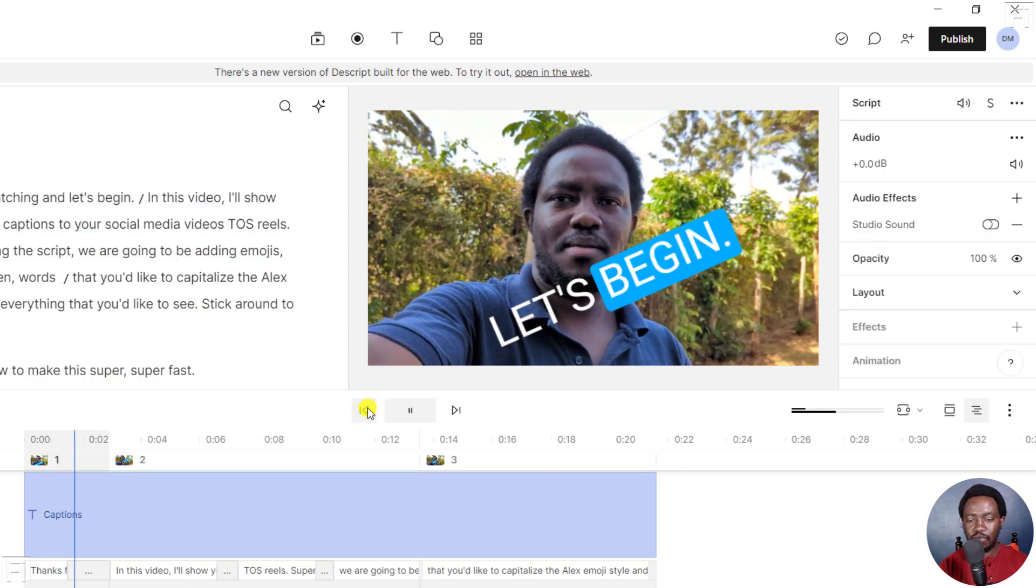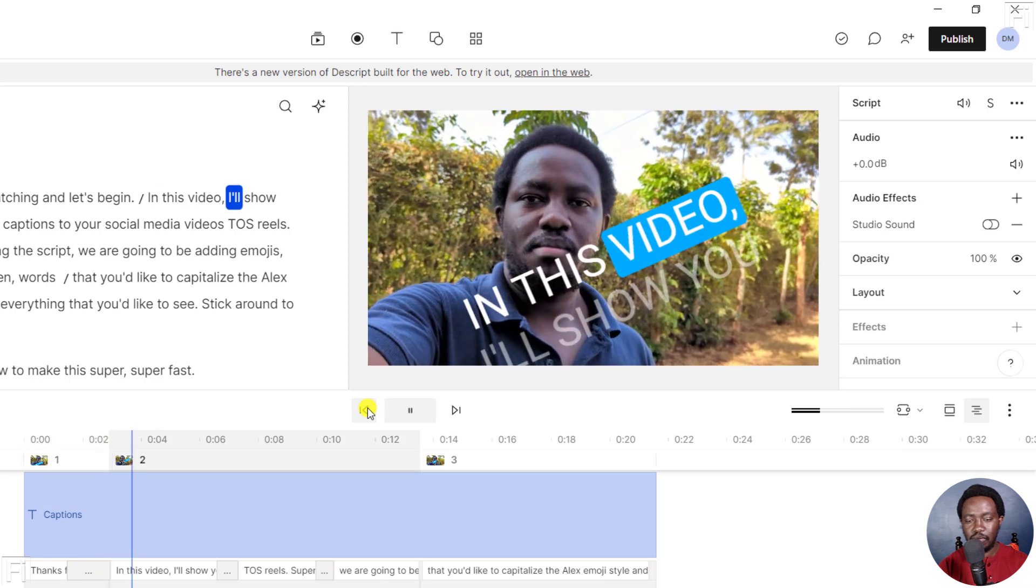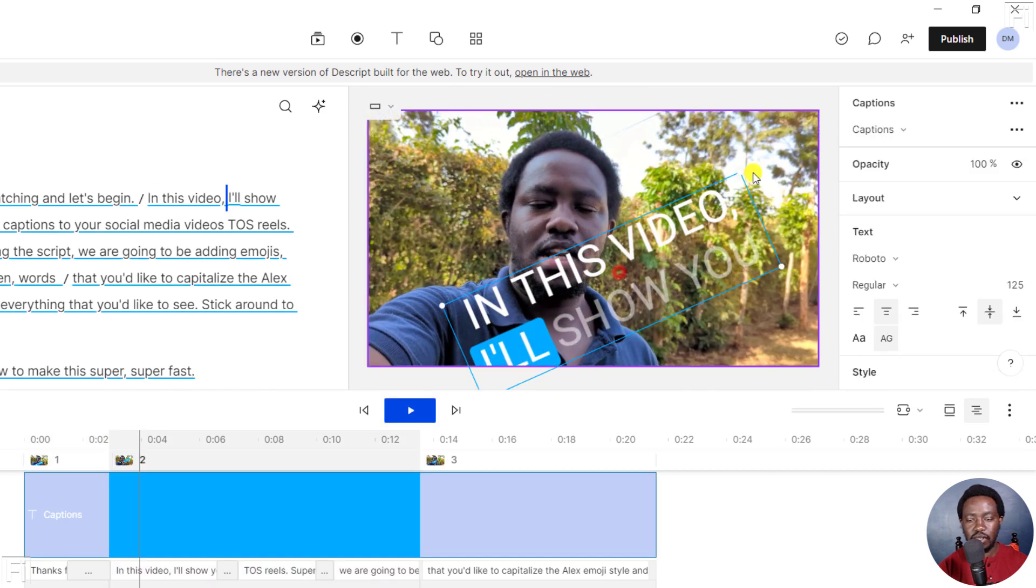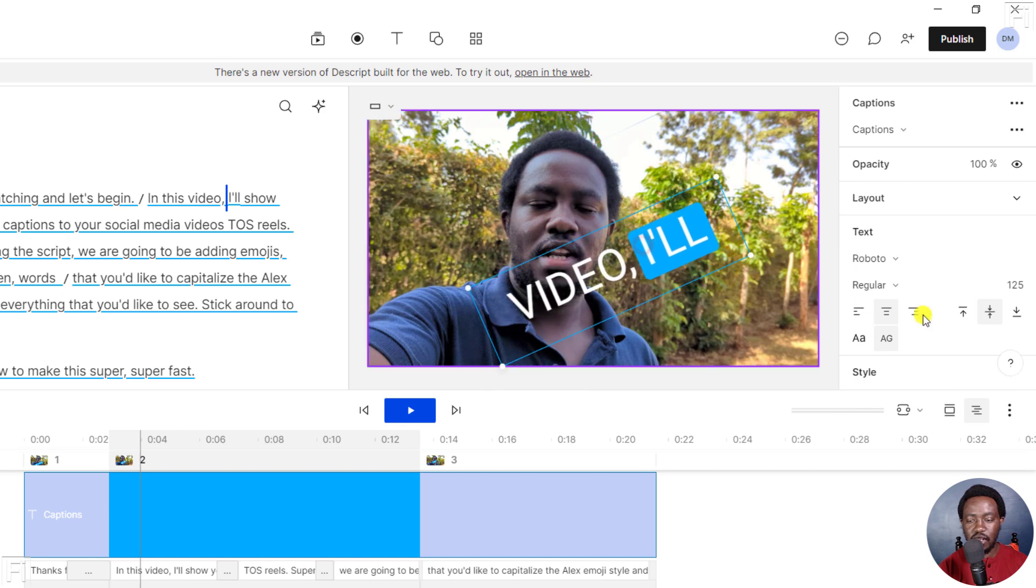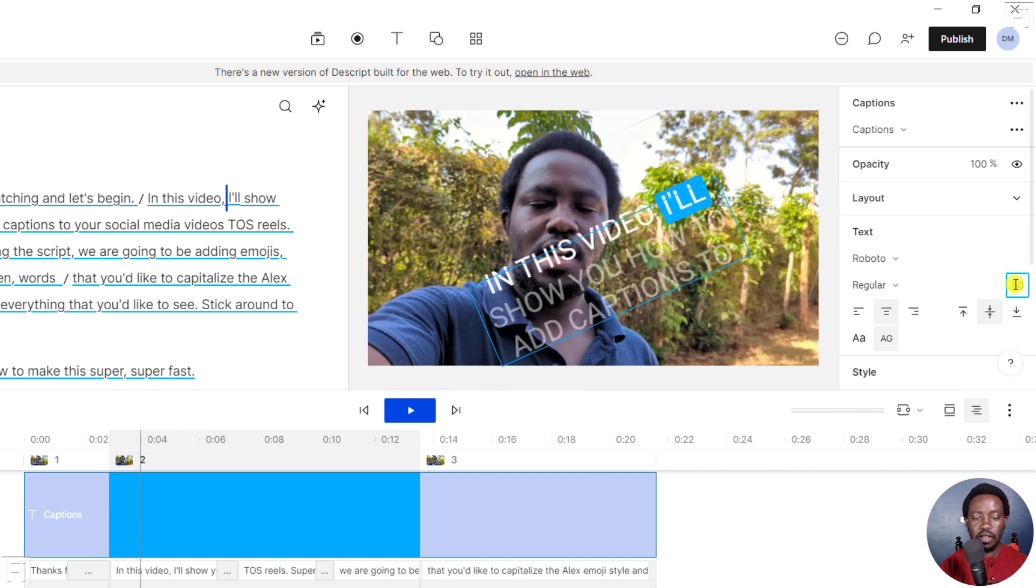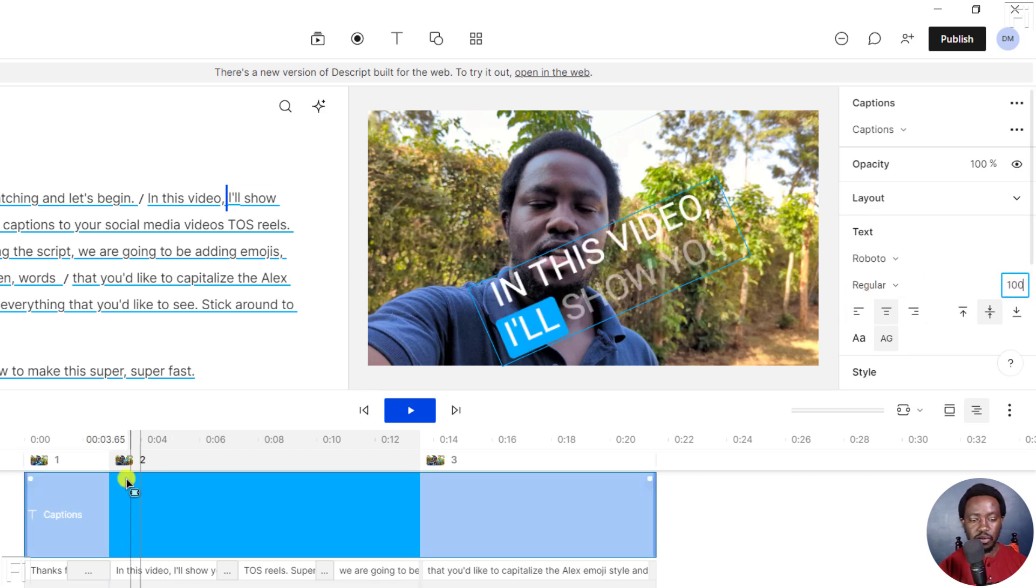So in this video, everything is now uppercase. All you need to do is just do some slight resizing, maybe change how big you want this to be. Let's say we want it to be like, let's say 100, maybe 100. 100 will do.